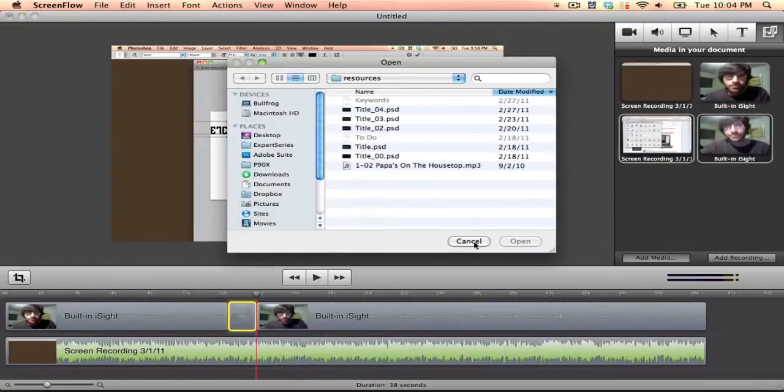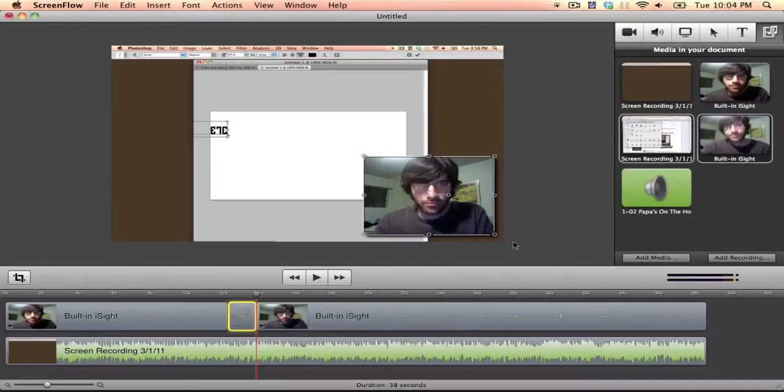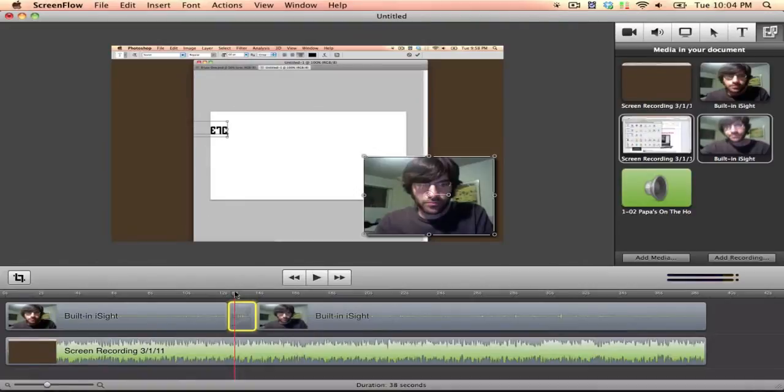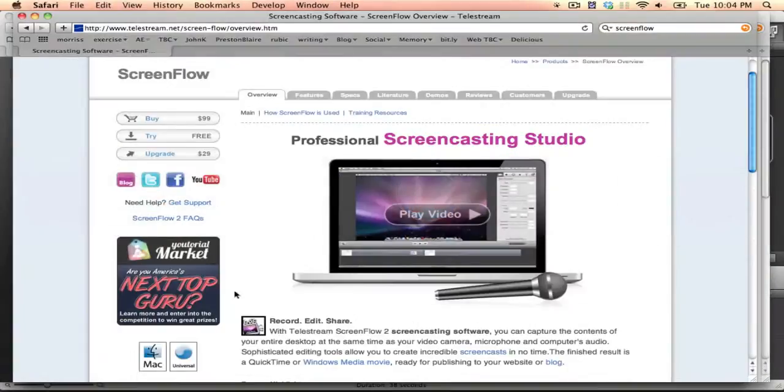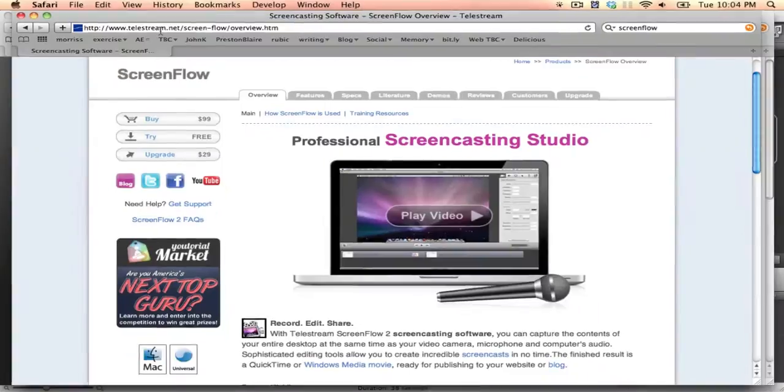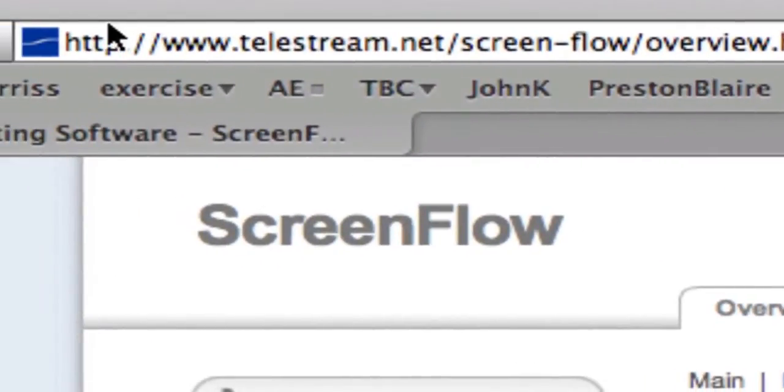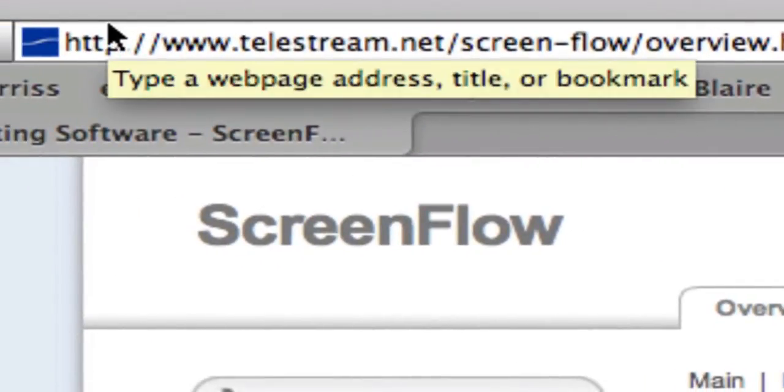You can go to their site. Just type ScreenFlow into Google, and you'll get their site right there. And they are just incredible. You can speed up clips, slow down clips. Obviously, they don't have the power of a Final Cut Pro, but they're incredibly good. So at their site, they have ways of seeing how to actually use the program. I don't need to get into that.